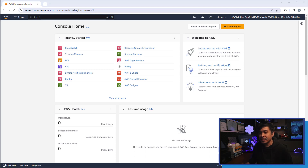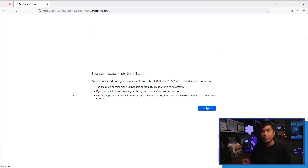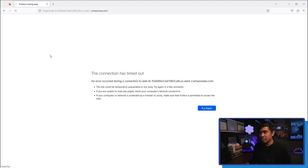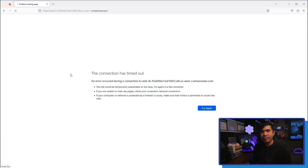I've opened another browser — Mozilla Firefox — and it's already pointing to our website URL. I'll hit refresh. As you can see, this URL, which is listening on HTTPS and starting with web-dash-ELB domain, is not responding. It's taking a long time and we haven't received any data from the web application, because we haven't configured our security groups yet.